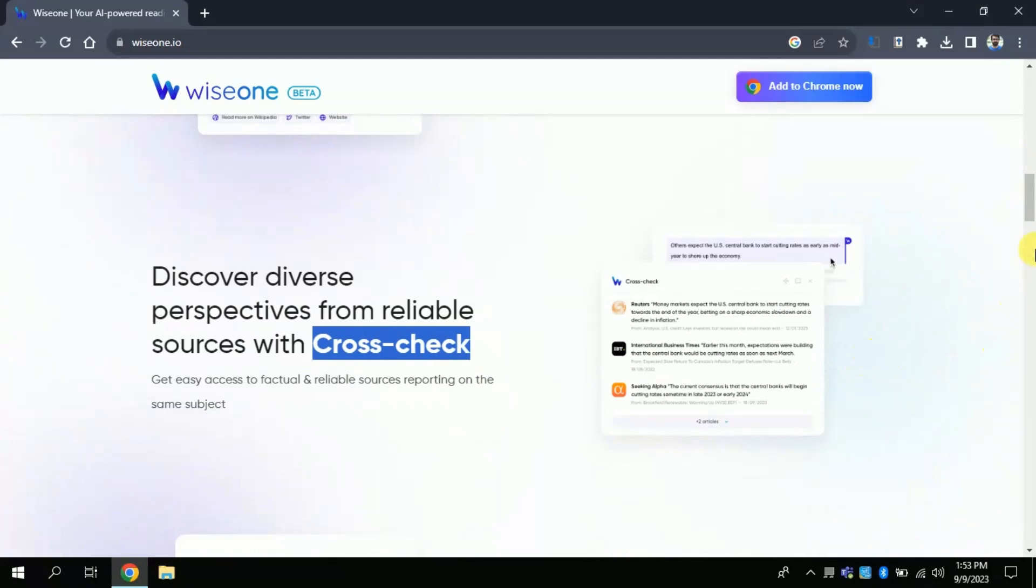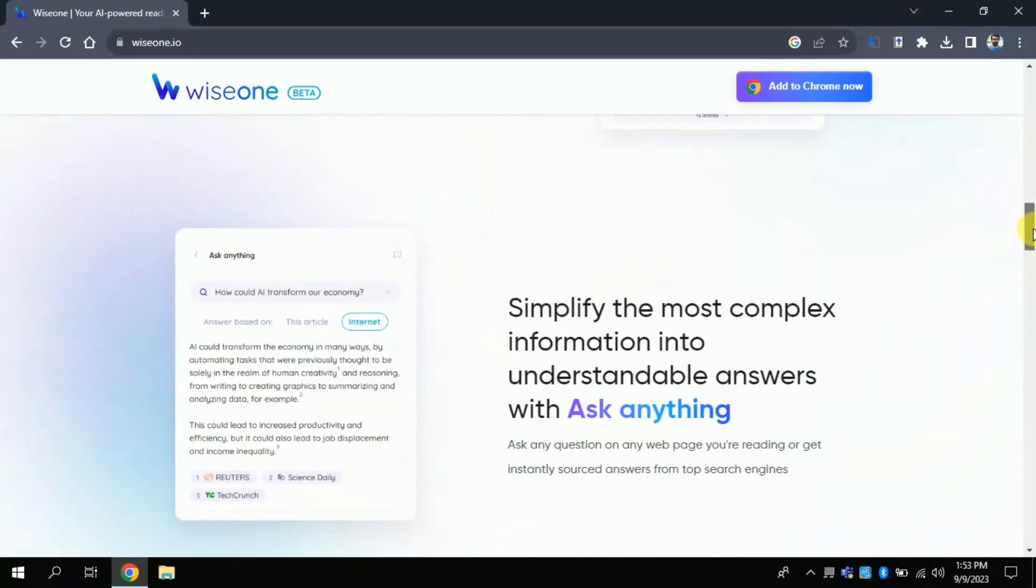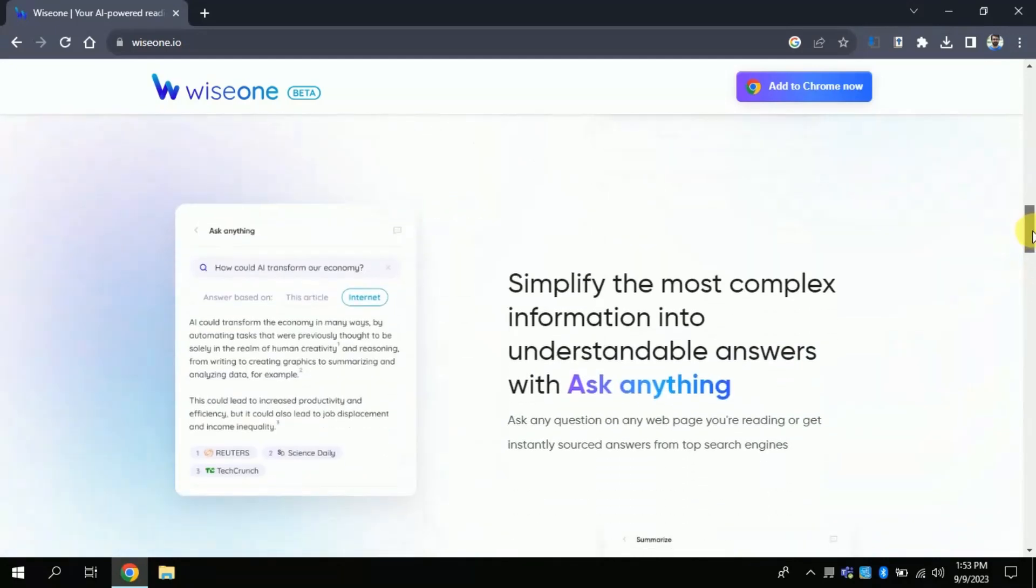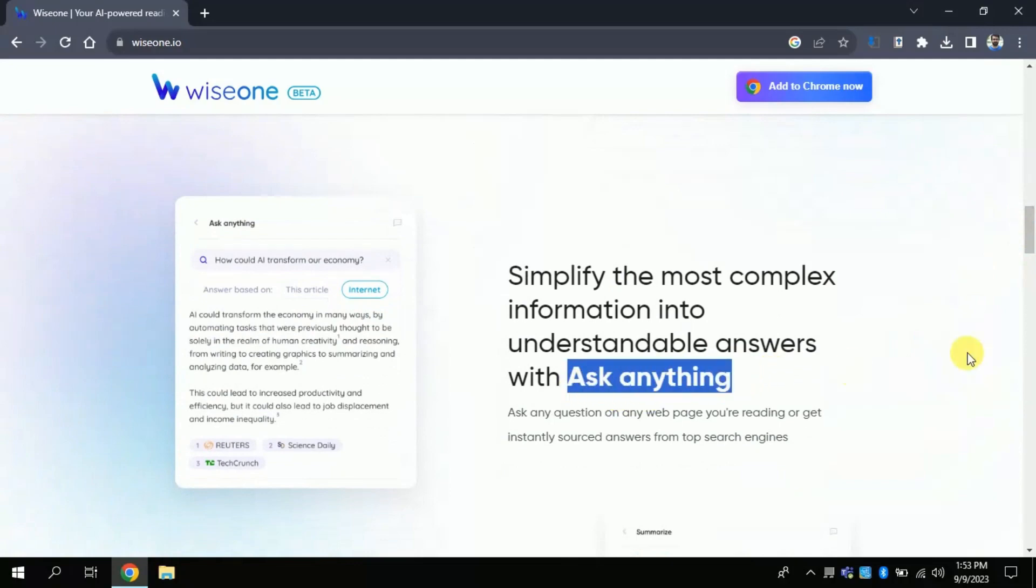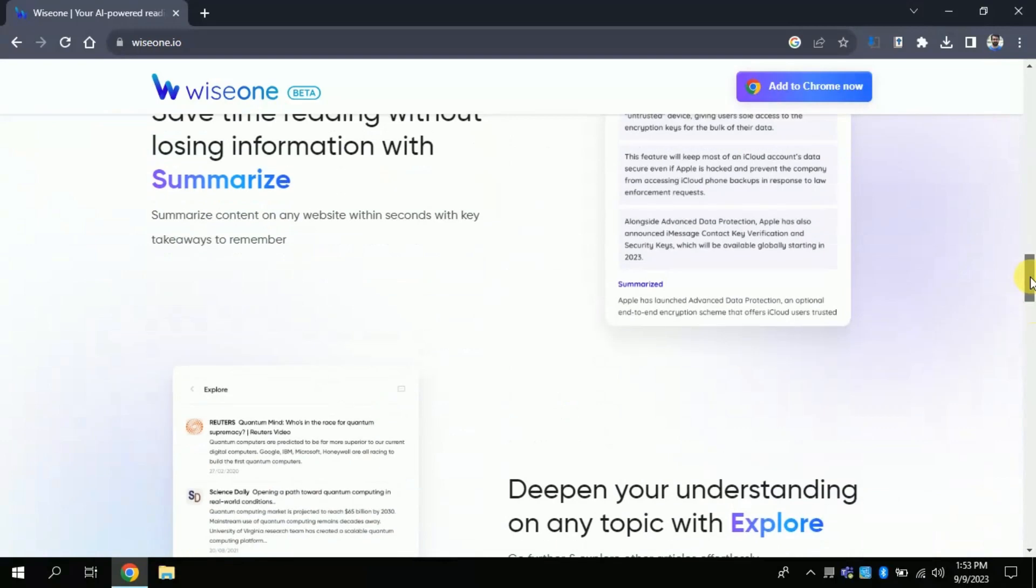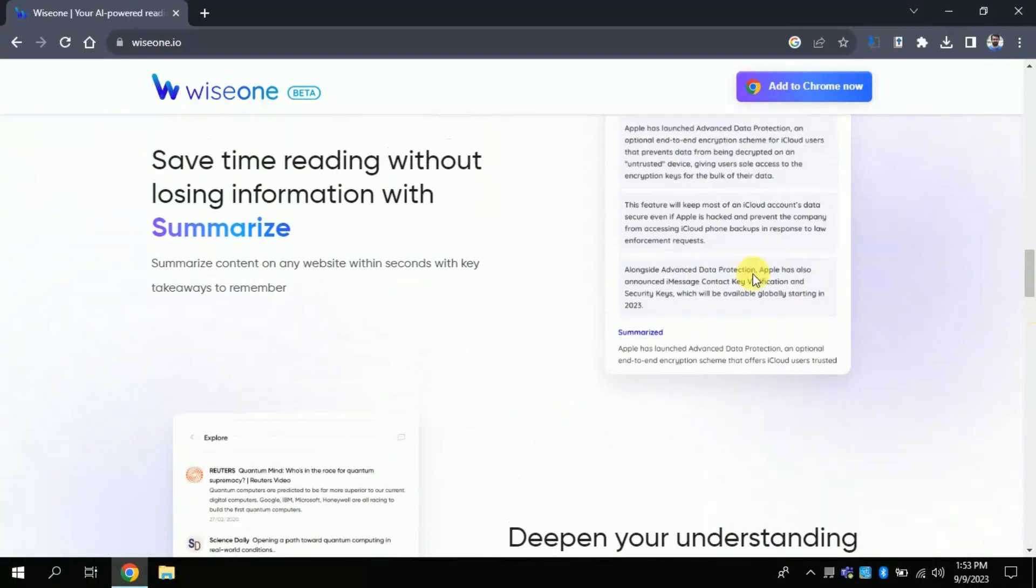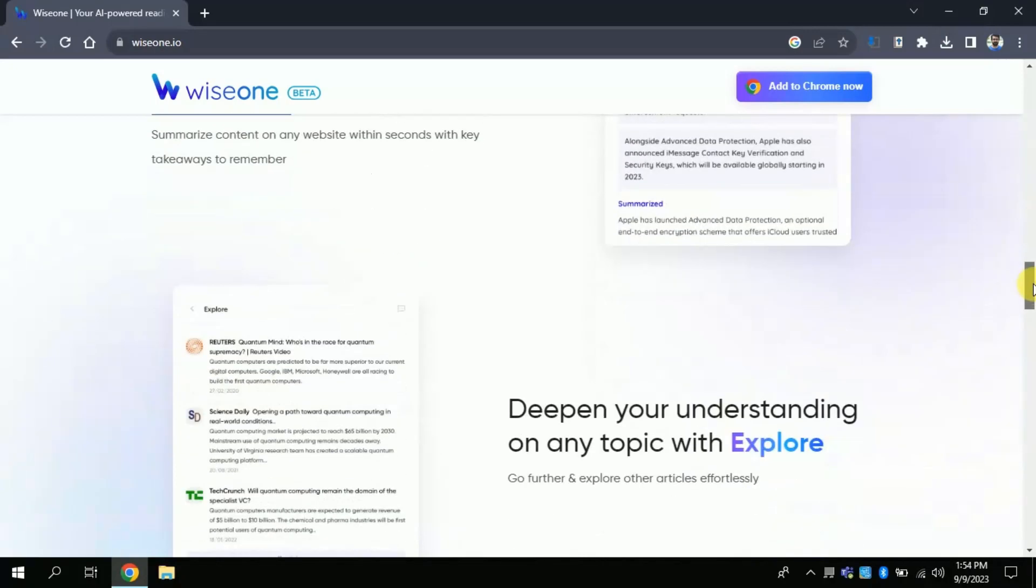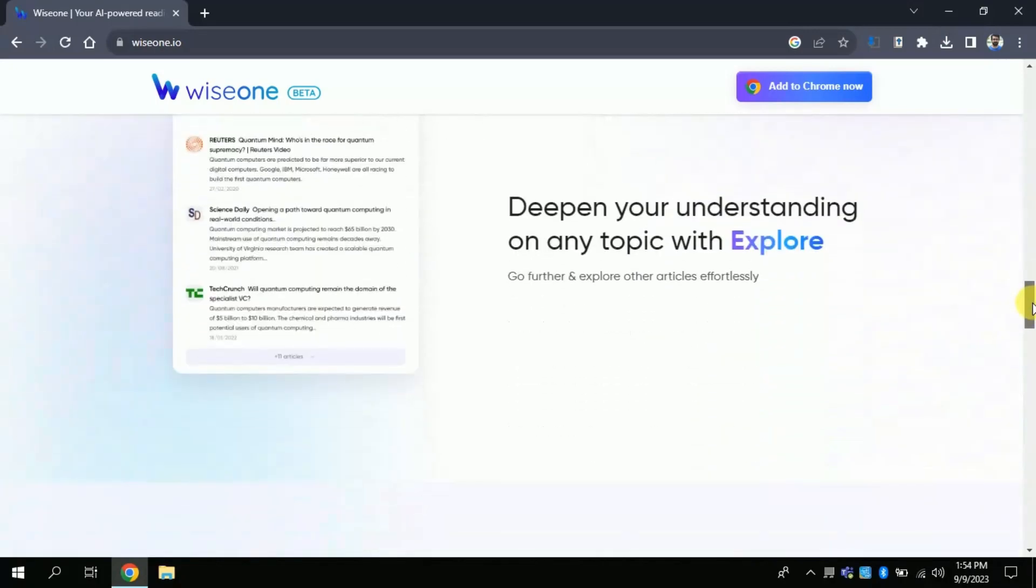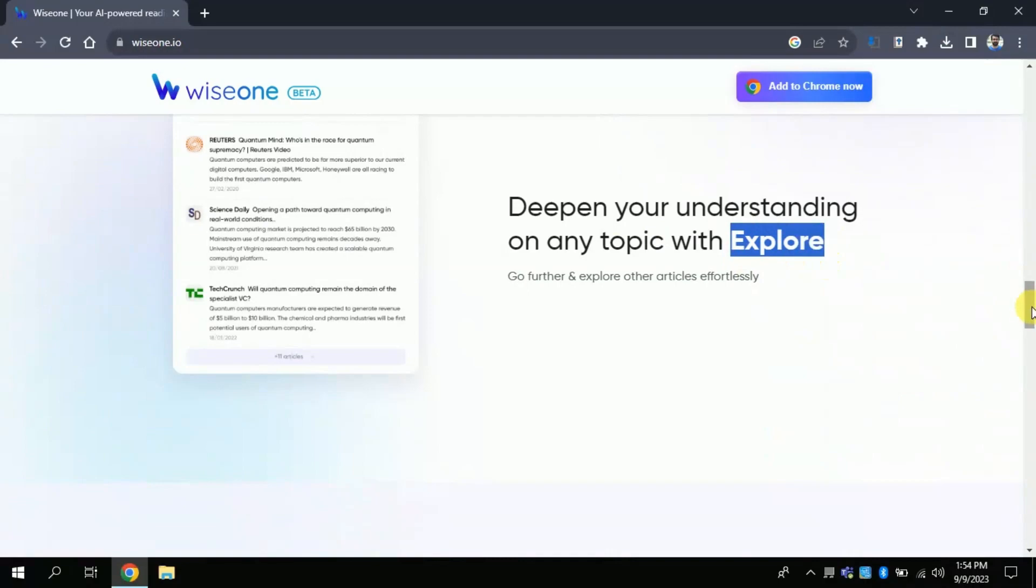Third one, Ask Anything. This feature simplifies complex information into understandable answers on any web page you're reading. The second last feature is Summarize. It allows you to read more efficiently without losing information by providing essential information to remember. And the last one is Explore. It provides articles and videos from diverse sources to deepen your understanding of a subject.